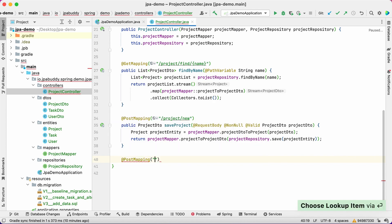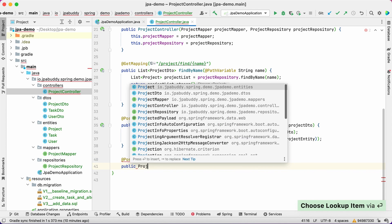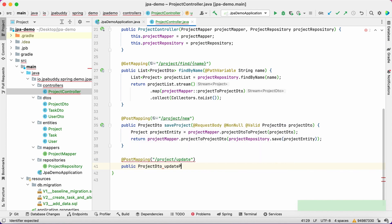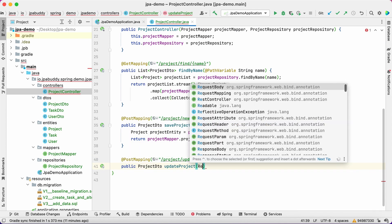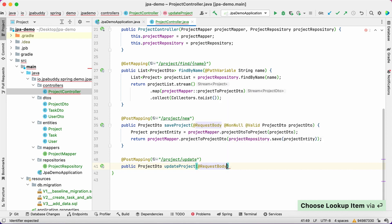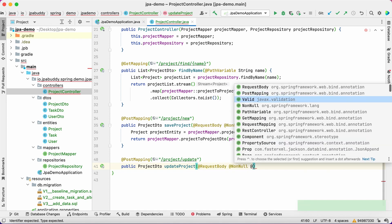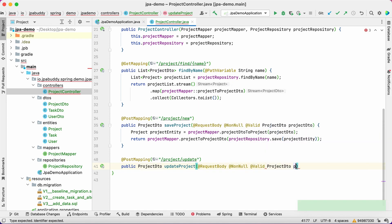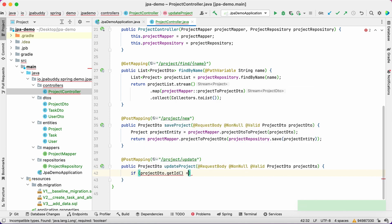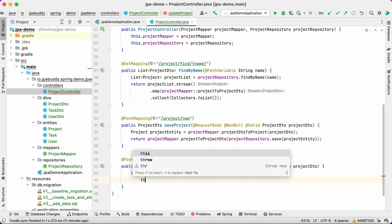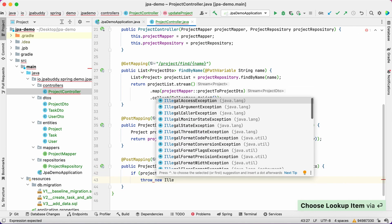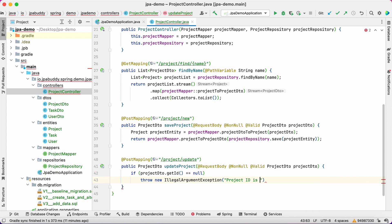The last method is the post handler, which updates an existing project. First, we need to verify that the passed DTO contains the ID value or the project with this ID exists. If we cannot find the project, we throw an exception.